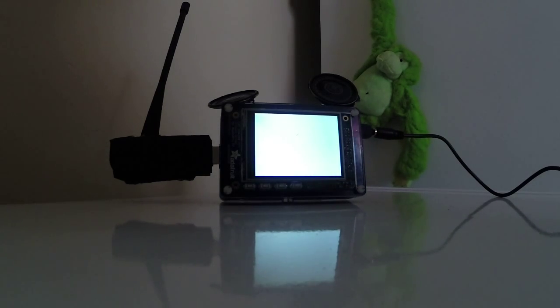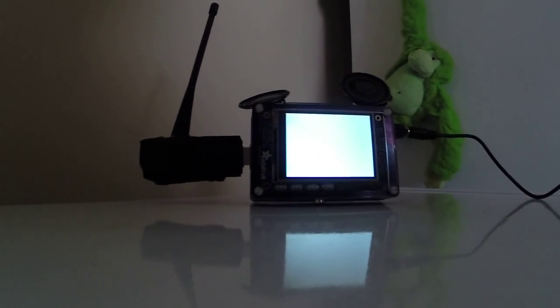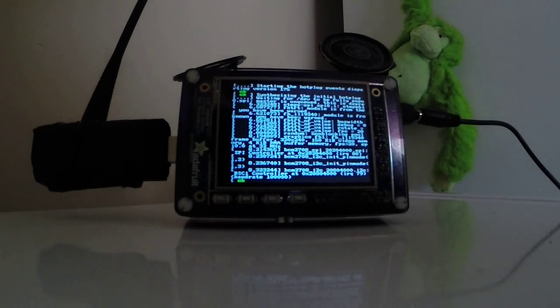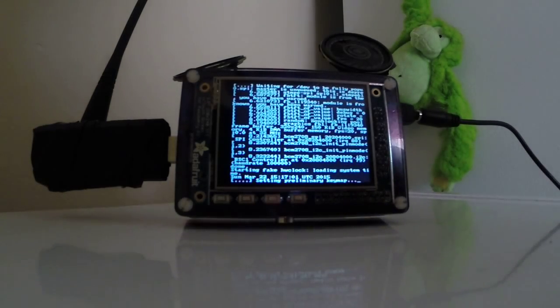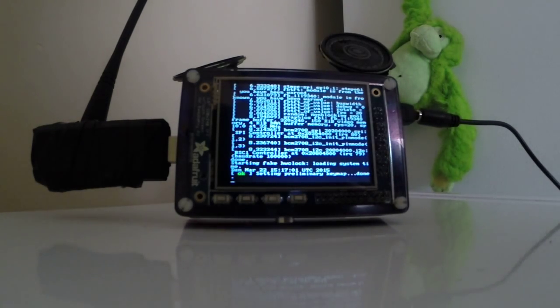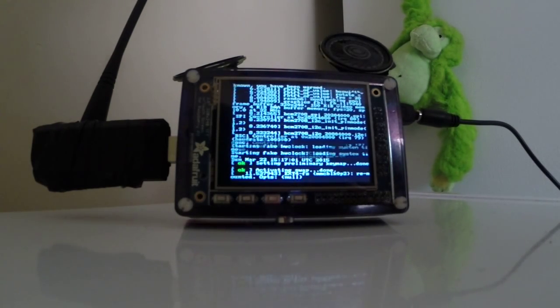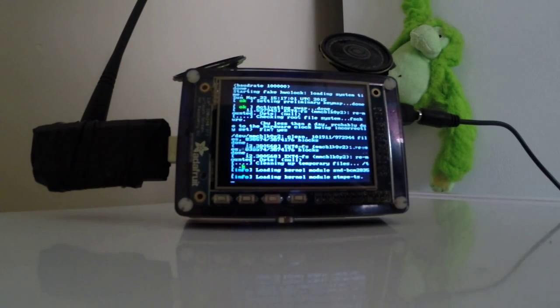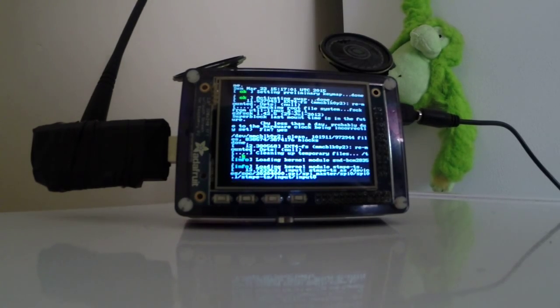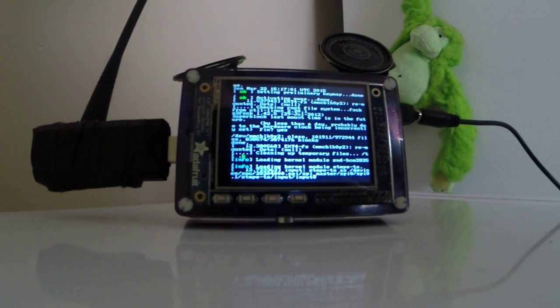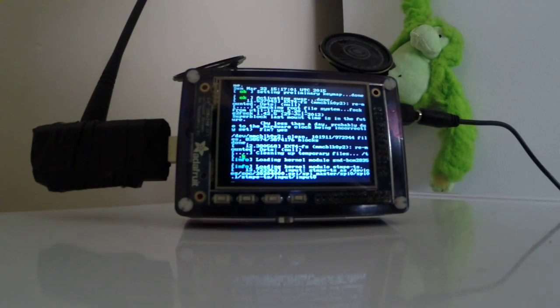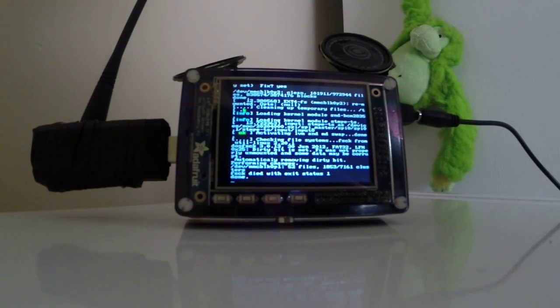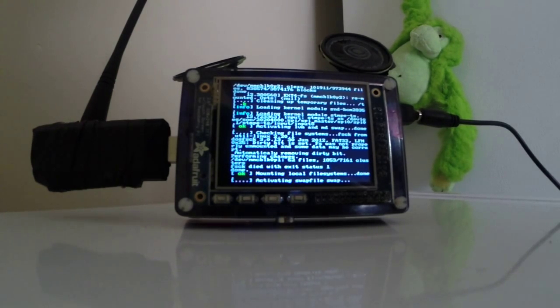So this will take a little bit to boot up. It's running off an SD card. But it is a Linux system, Debian. And we will slowly, slowly boot up. There goes the screen. There's a touchpad input actually.